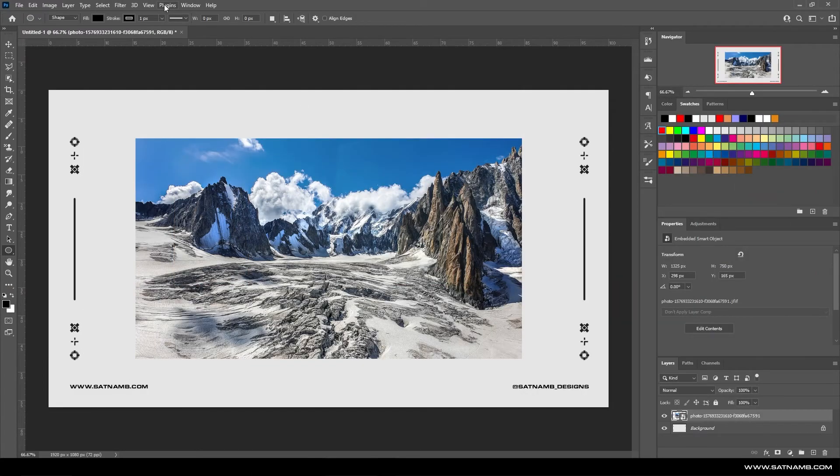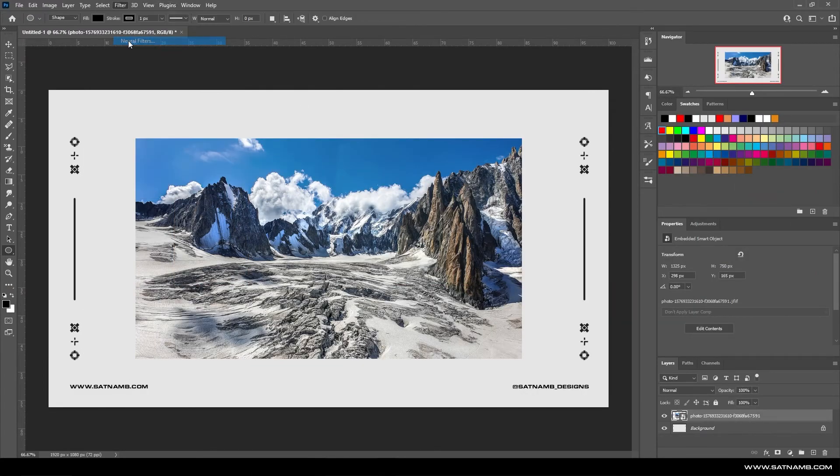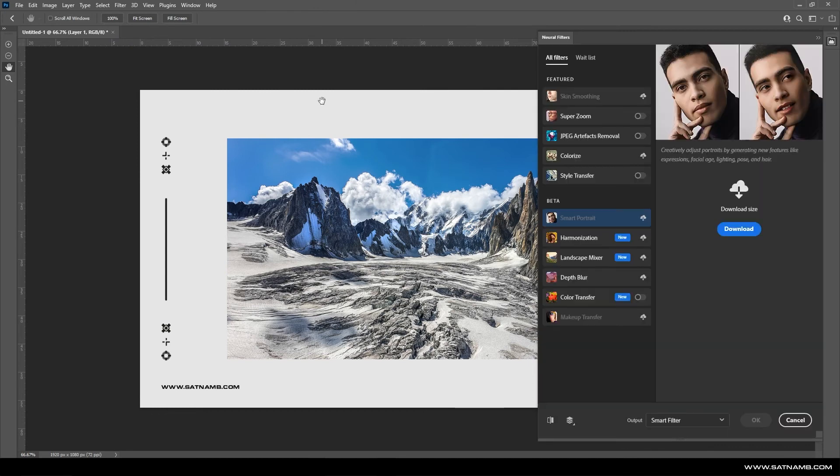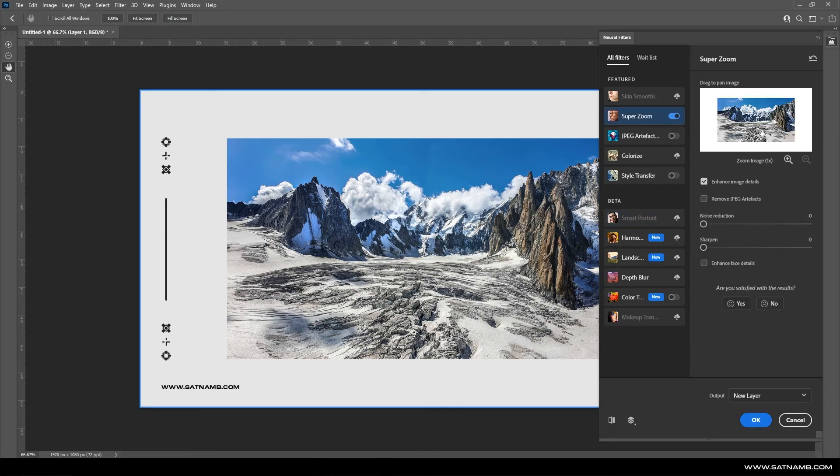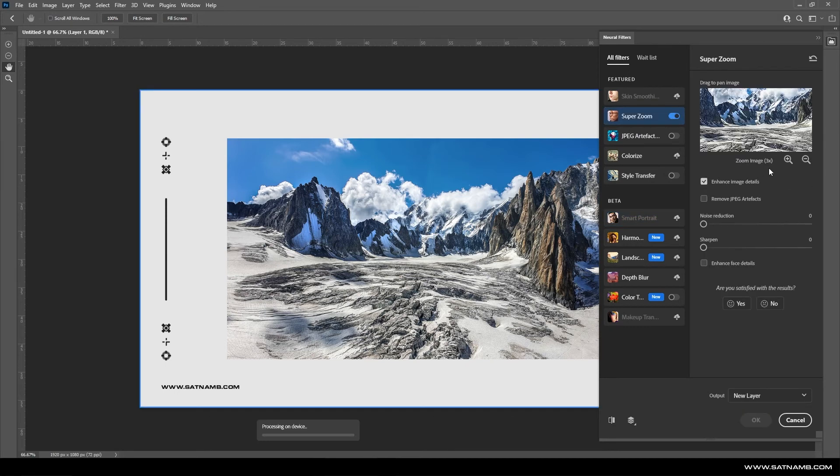All right, so neural filters are a brand new feature to Photoshop. The idea of this is using Adobe Sensei's AI to create funky computer-generated designs.